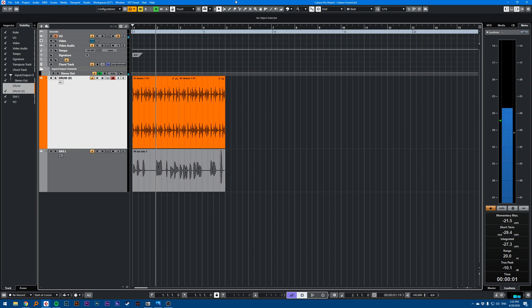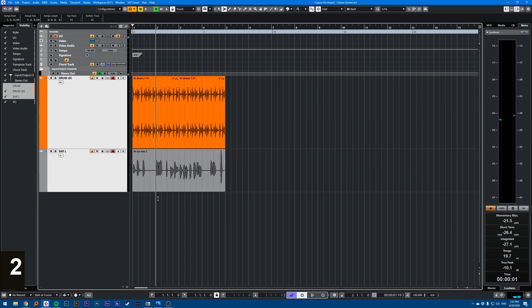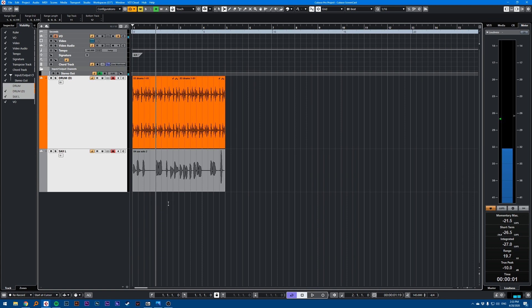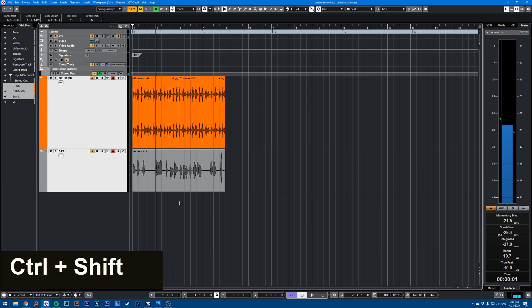So select your range selection tool here, or press two. Now you want to go in empty space on the bottom of your project and hold Ctrl Shift.